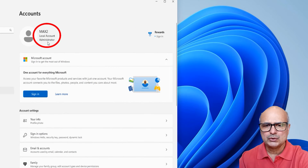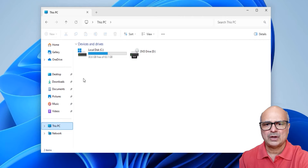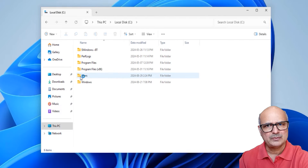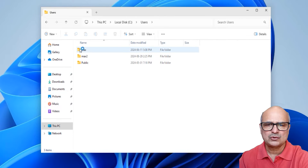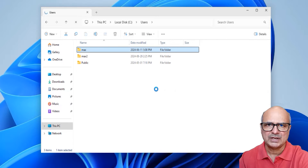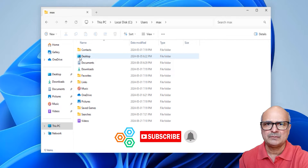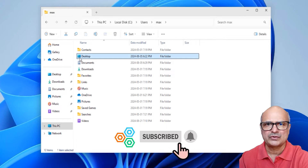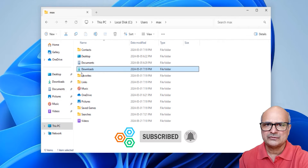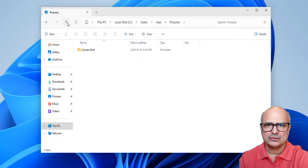Stay tuned — in this video I will show you how to create a local administrator account and use it to access all your data from the locked out computer. My name is Mazhar and at WriteSolution I create tutorials for DIY people. If you're new to my channel, please don't forget to subscribe and press the bell icon to get notifications for my next video.